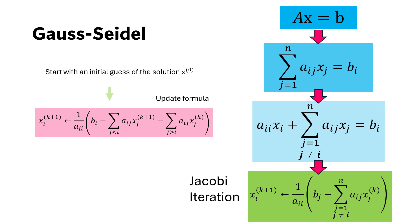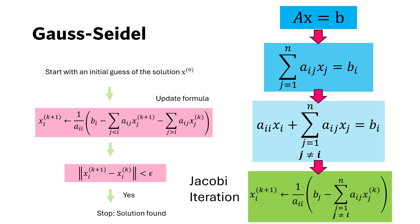This initial guess is then used in the Gauss-Seidel update formula to get the new values of X. Then we compare the new and old values. If they meet the stopping criterion, the algorithm outputs the solution, otherwise it feeds the value of X to the update formula for the next iteration.